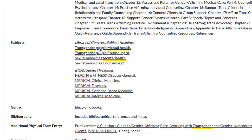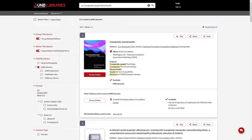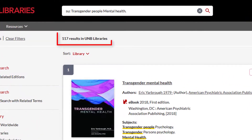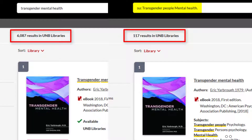I'm going to click on the top one. Our new subject search, Transgender People Mental Health, leads to more precise results. Subject headings are useful search tools in many of the library's databases.